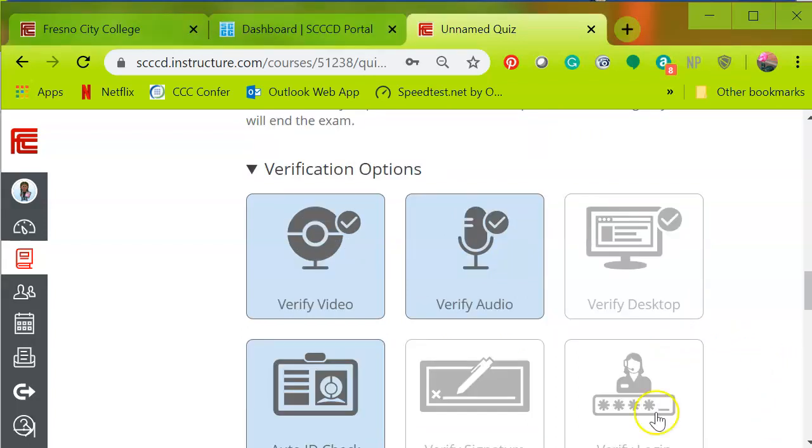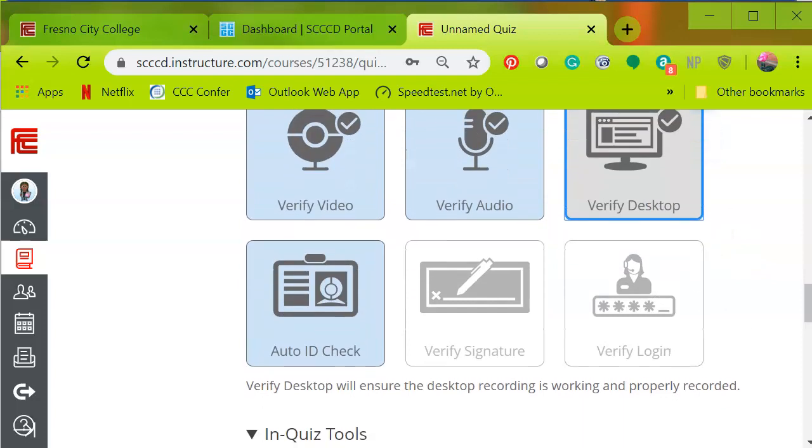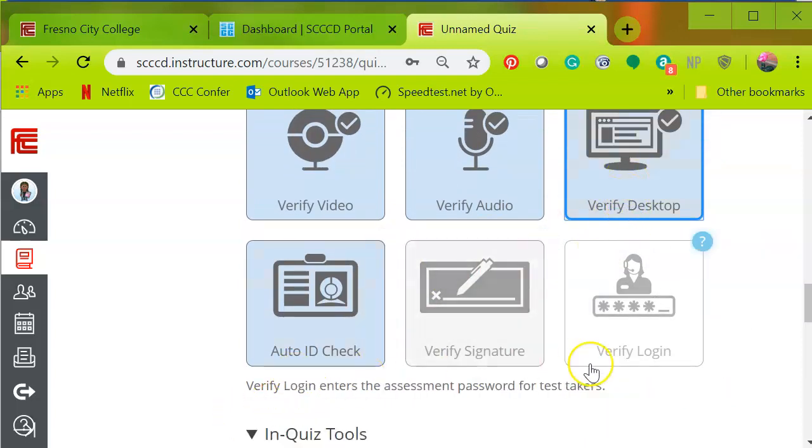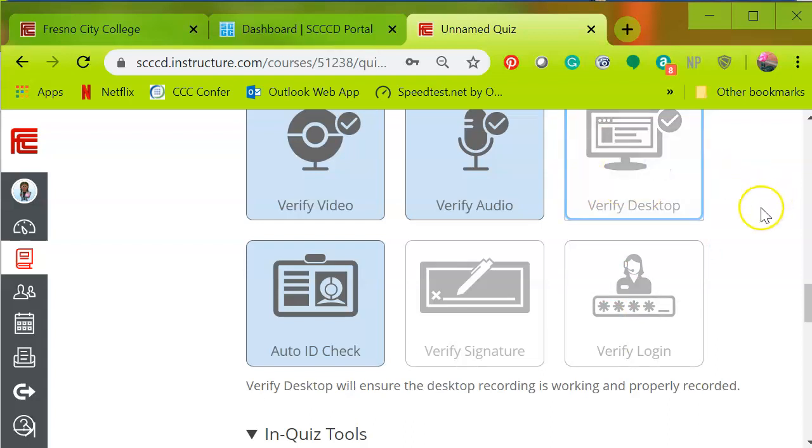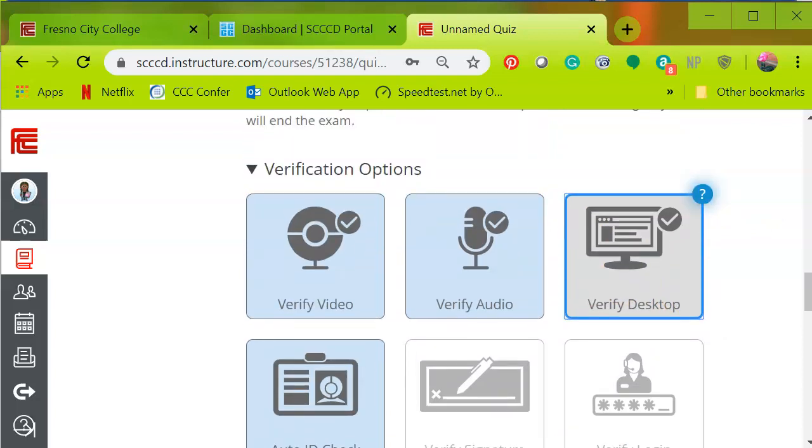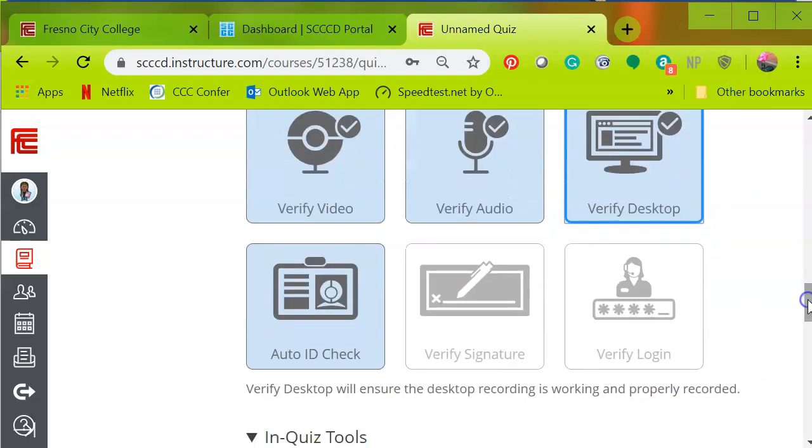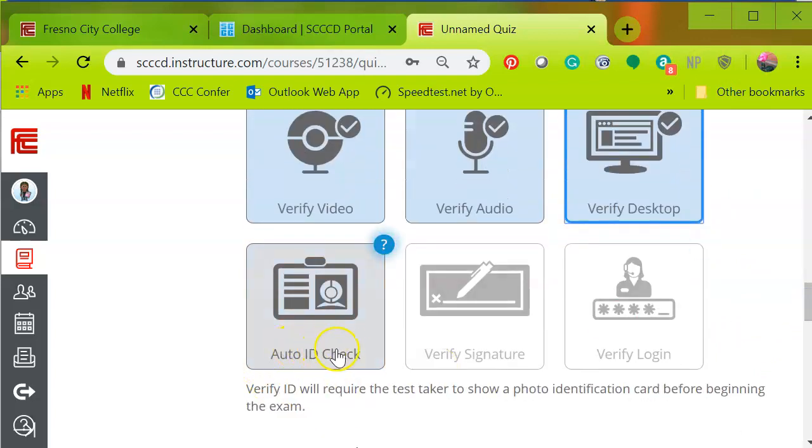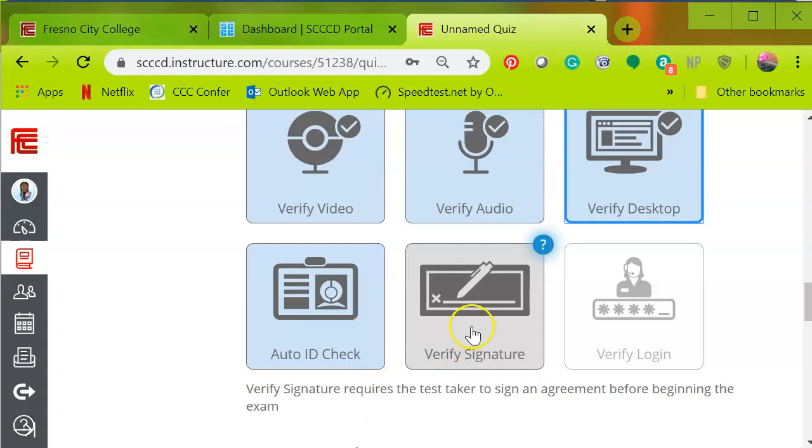Verification options. I'm going to use the video and the audio to verify. I'm going to go ahead and use this since it's the first time that we're doing it. So I want to make sure that it's working properly. And I would do this if I had a midterm. Whenever the first exam is, I would just go ahead and select the verify desktop. Now it's blue. And then down here, auto ID check. This is where I want the student to show their photo identification with a picture. You're going to have to put it directly up to the screen. And verification of signature - I don't have student signatures on file, so I won't use this option.